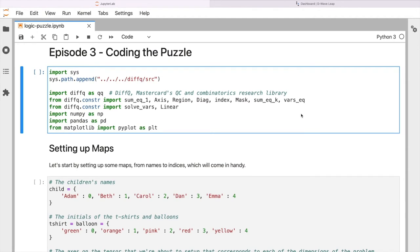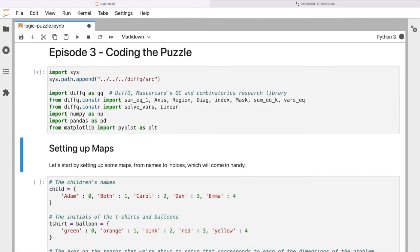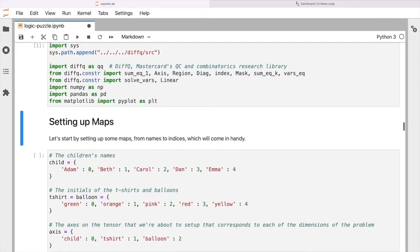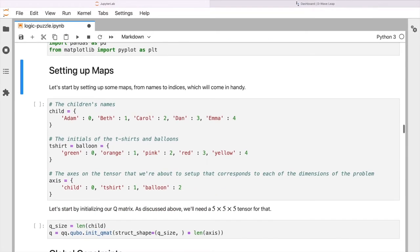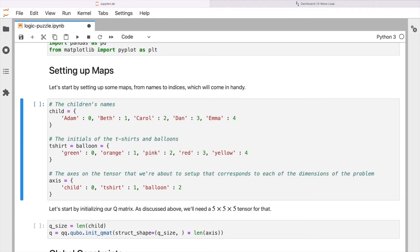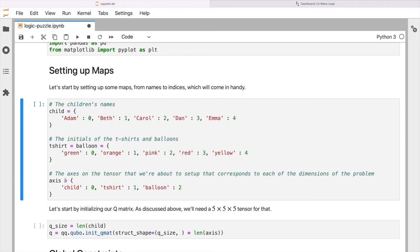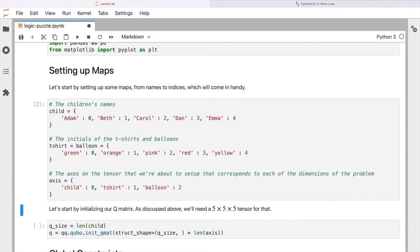Okay, so let's get started. Let me start by just importing some prerequisites, some libraries. But the key thing is let's start now building up our representation of the problem that we talked about in the previous episode. So the first thing that we're going to do here is to turn our various names of our children, of our t-shirts, et cetera, colors into numbers. So our children are going to be numbered 0 through 4, and likewise our 5 colors 0 through 4. And then we're also going to label the axes of that 5 by 5 by 5 tensor that we talked about. One for 0 for the child, one for the color of the t-shirt, and two for the balloon.